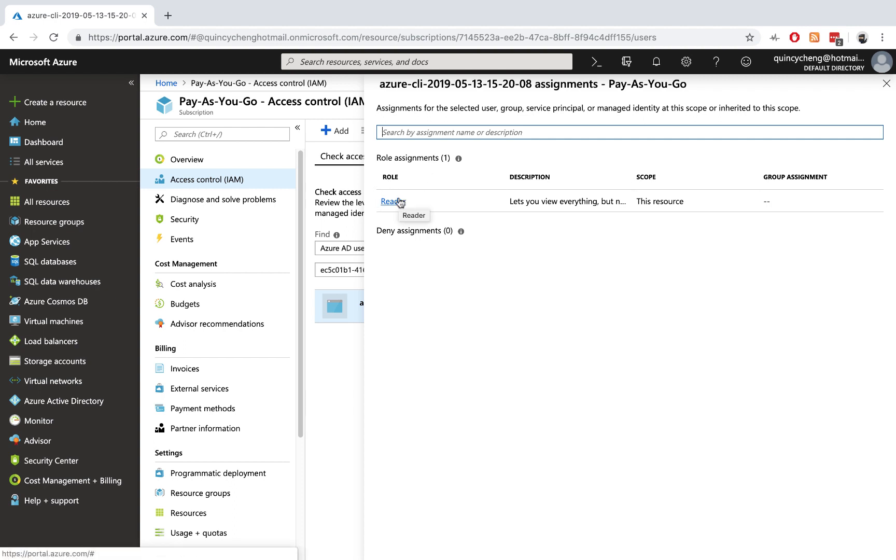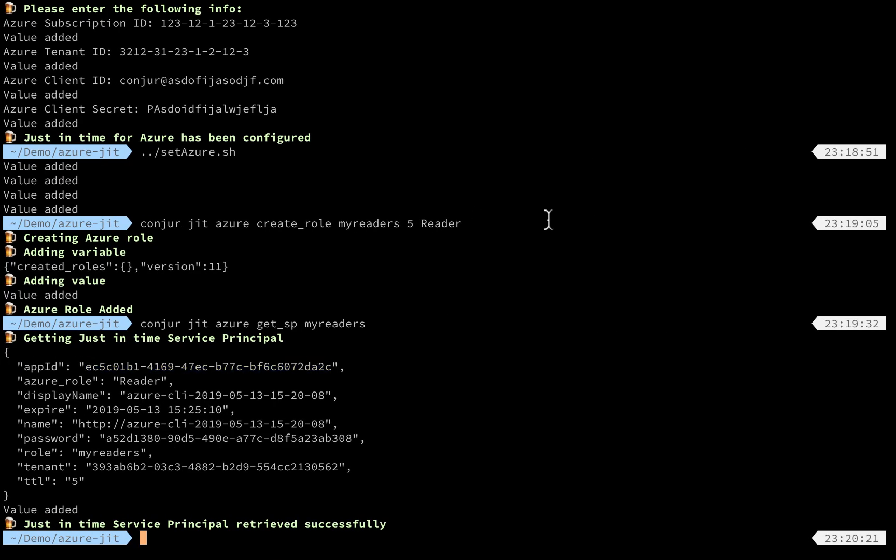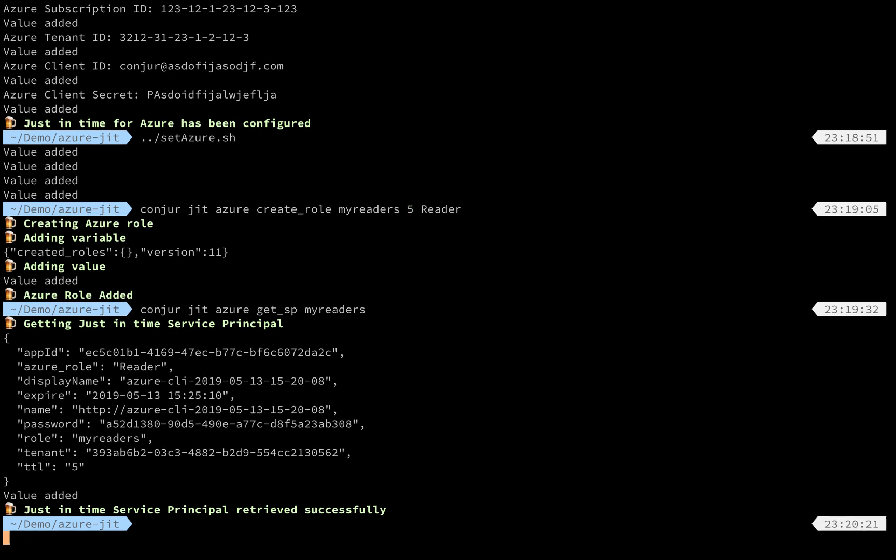So now this is a very easy way to generate a dynamic secret for Azure service principal. As we have set five minutes as the time-to-live, let's wait for a few more minutes and we'll get back here and see if this secret will be automatically revoked.